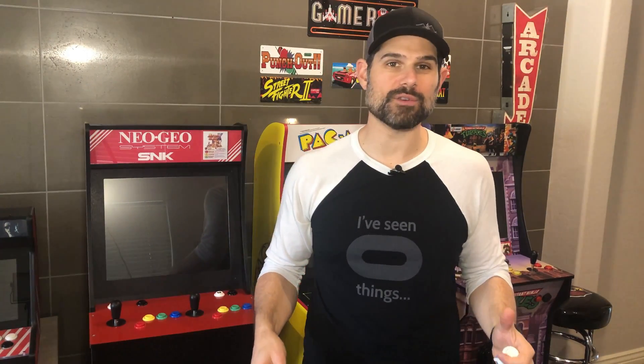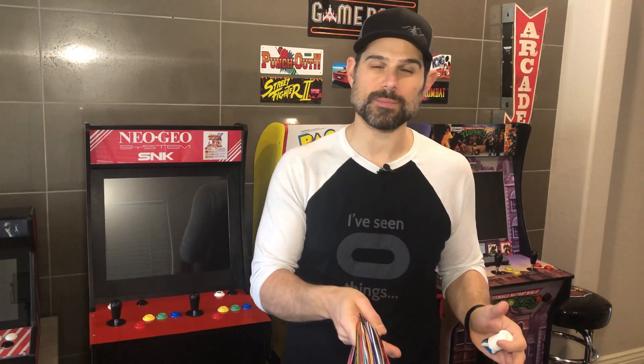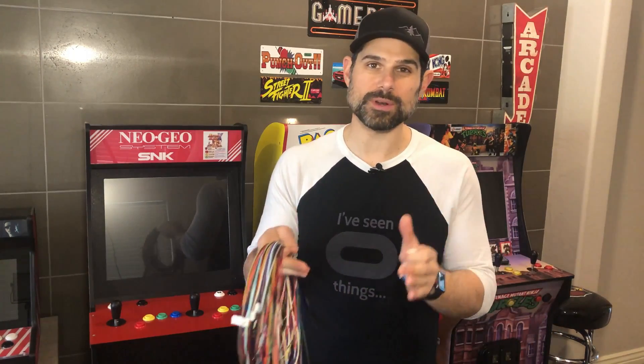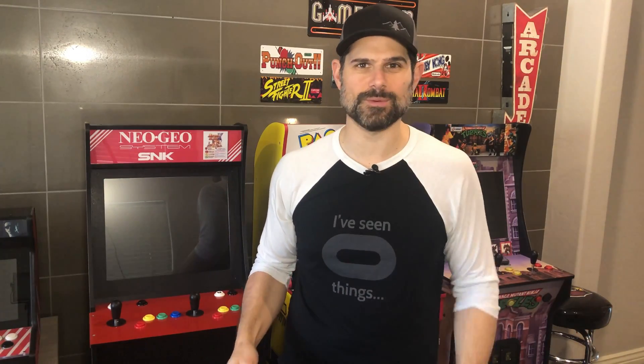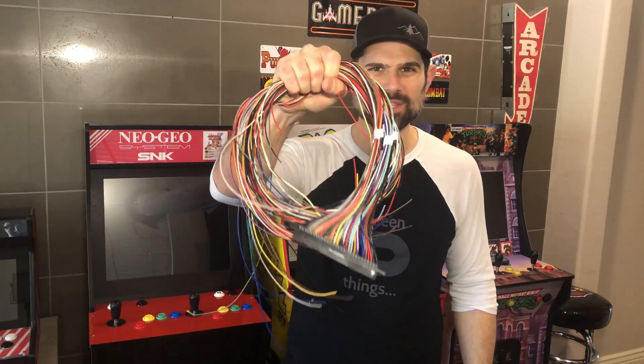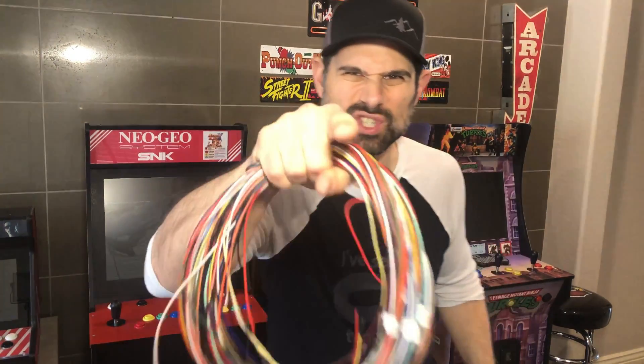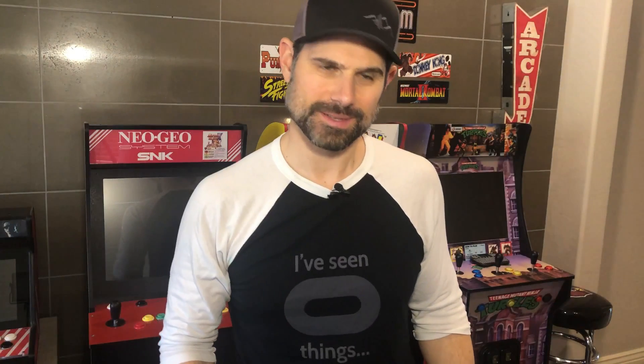Hey guys, welcome back. So in the last episode we covered a lot of ground. We learned about arcade printed circuit boards, converter boards, JAMA harnesses, micro switches, all sorts of stuff. But now is where it gets real. We're gonna wire this puppy up. So grab a JAMA harness, don't forget those micro switches, and let's do this!